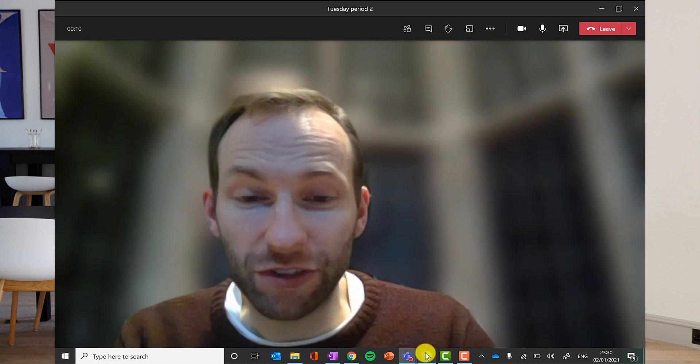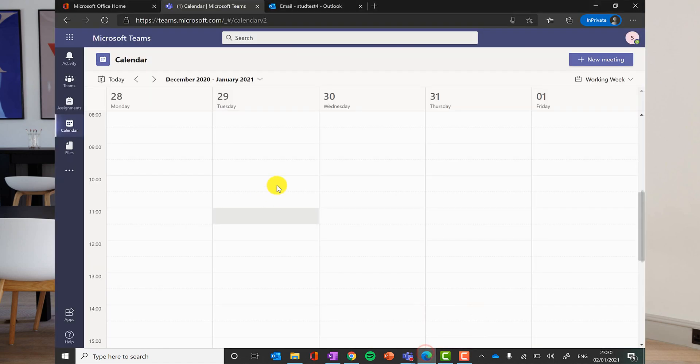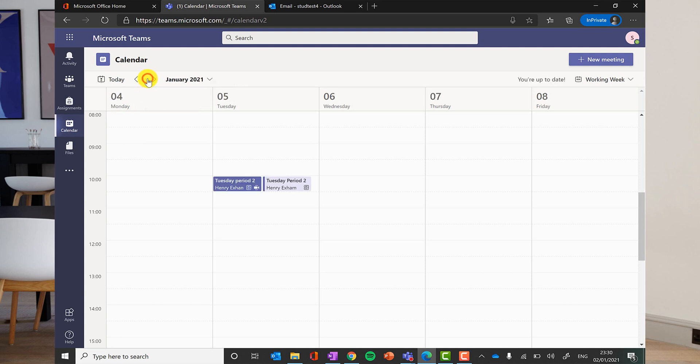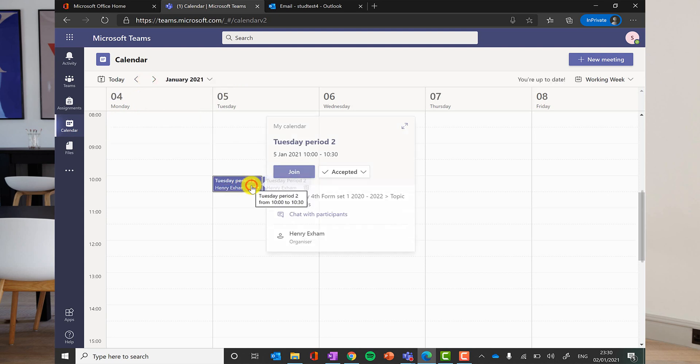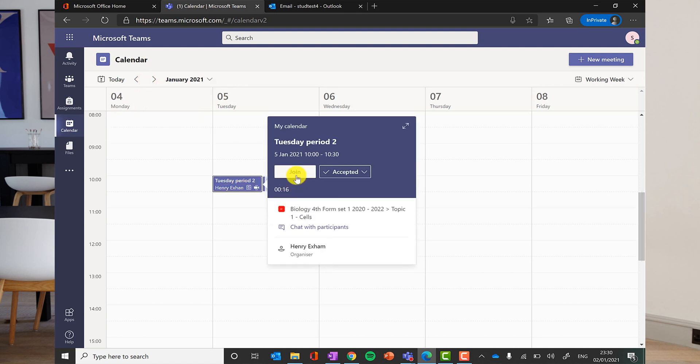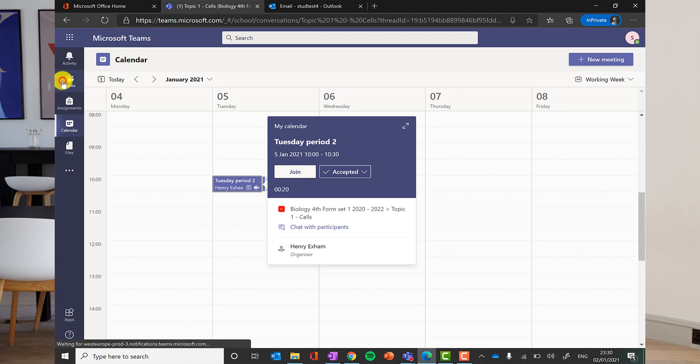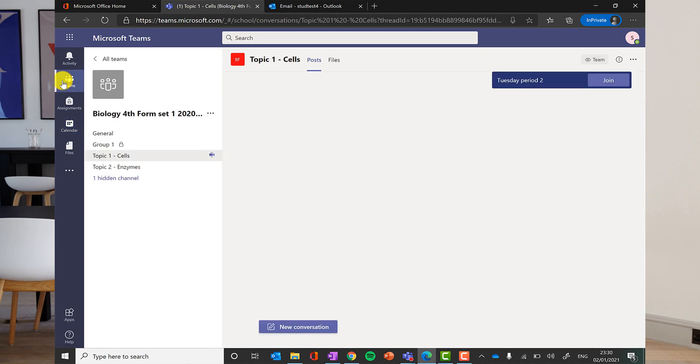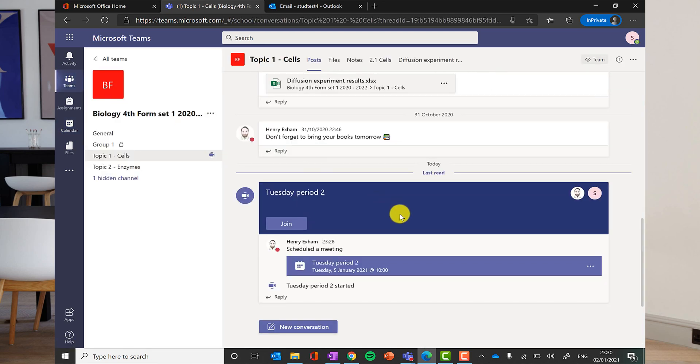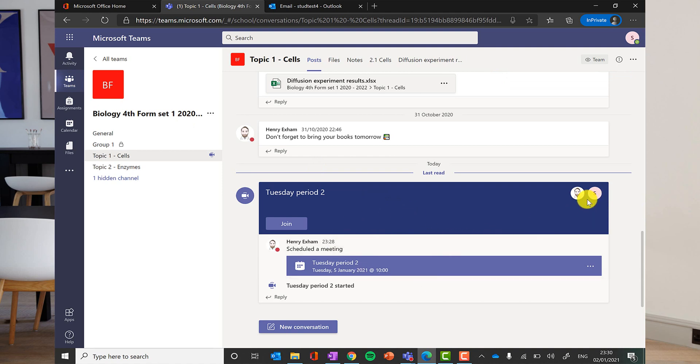Now the students, they will be able to join from their calendar like I said. Just by clicking join now they can see when a meeting is in progress and they can click join there straight off. Or if they are in the team, they will also be able to see that that meeting or that lesson has already started, who is already in the lesson and they will be able to click join there as well. So it is easy for them to join in.